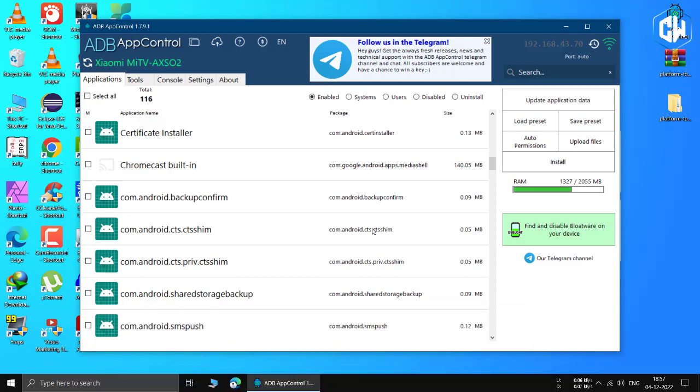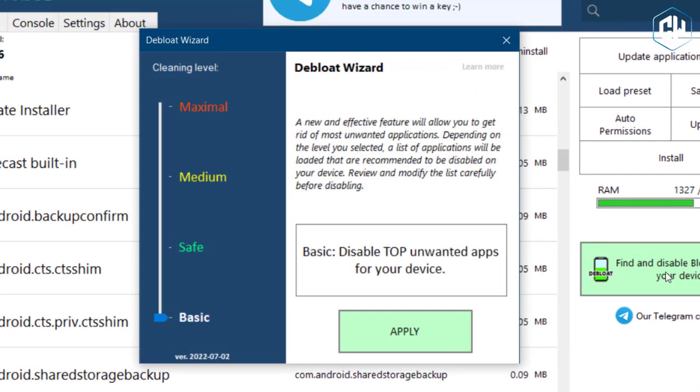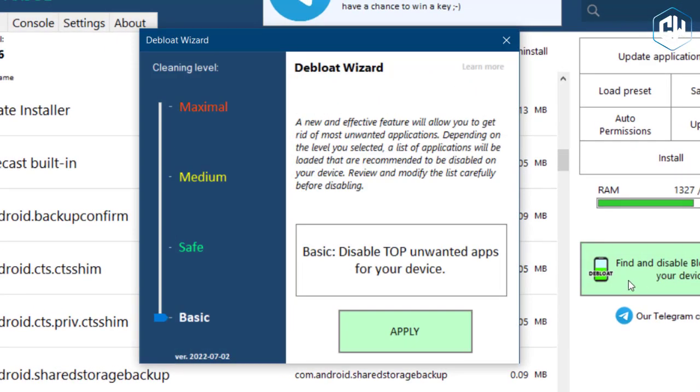Now that you're all set up and ready to go, follow the steps below and remove the bloatware you always wanted to. First, there are two ways you can find bloatware to remove from the Android TV. You can either cycle through the list of apps to find your target or click the find and disable bloatware button to let the app do the heavy lifting for you. Let's try the latter first.